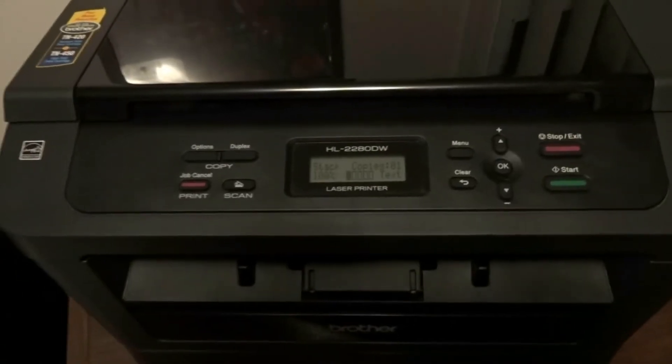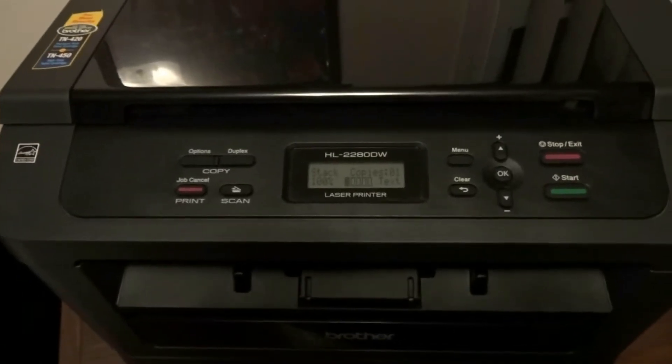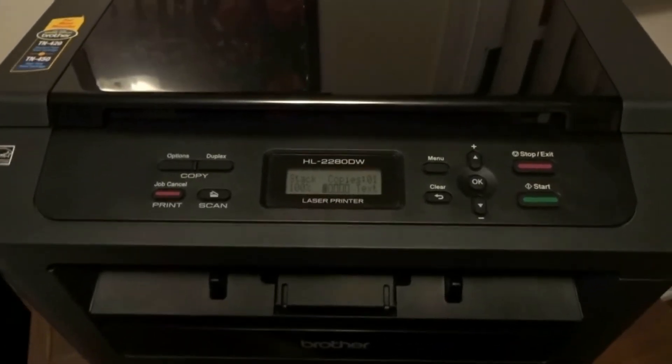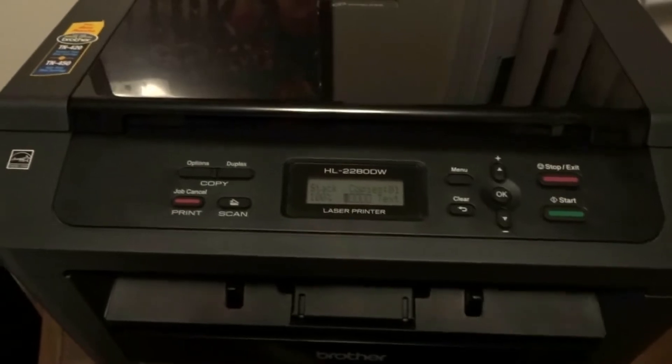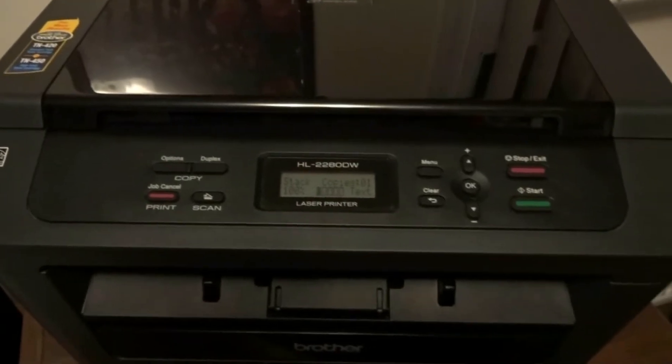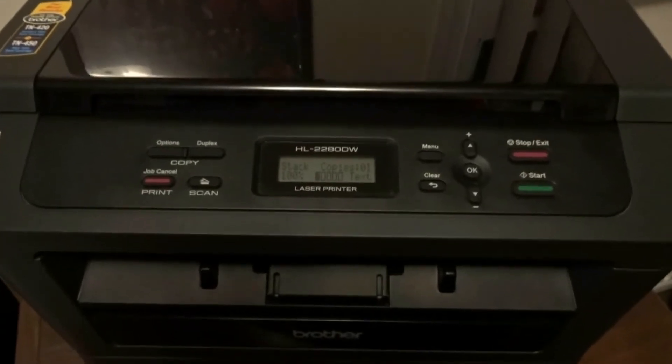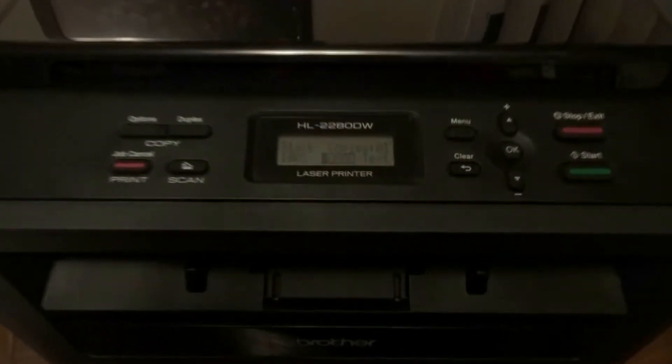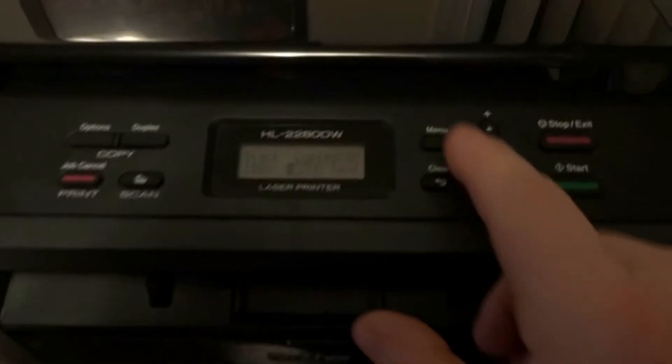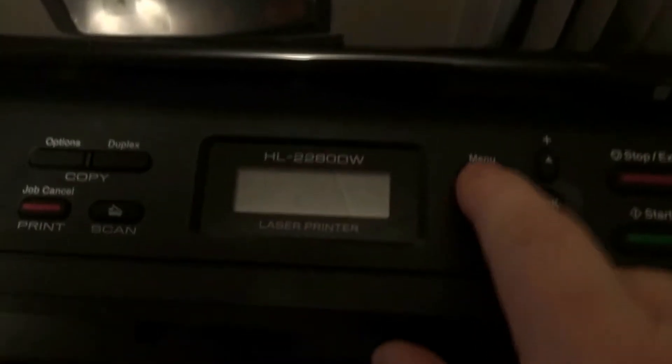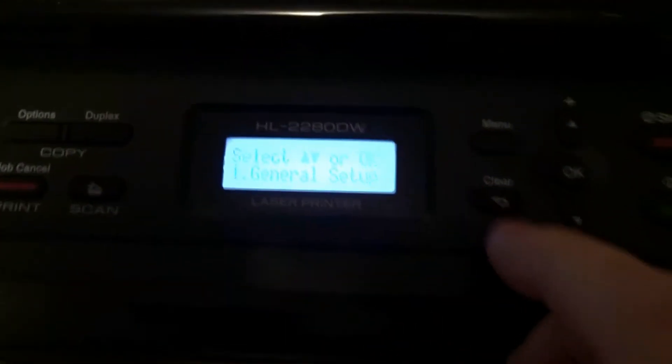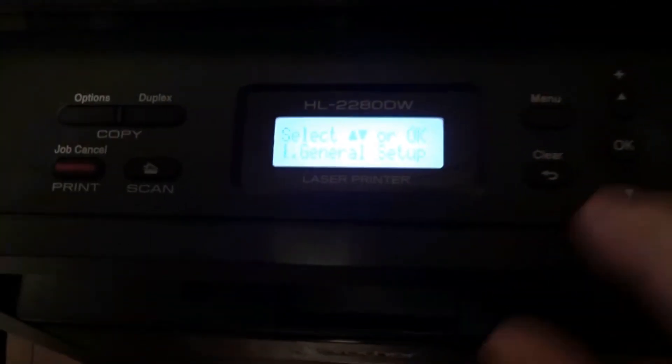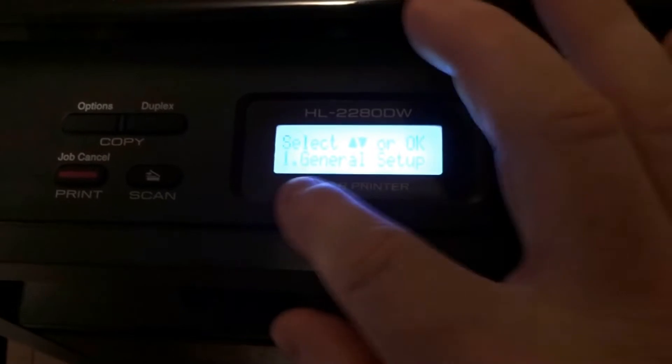What's up guys, Merry Christmas. I wanted to show you guys how to hook up, and this should apply to any Brother's printer wirelessly. So what we're gonna do here is click menu - yours might differ - and then it's gonna be really hard to see here, but it says general setup.